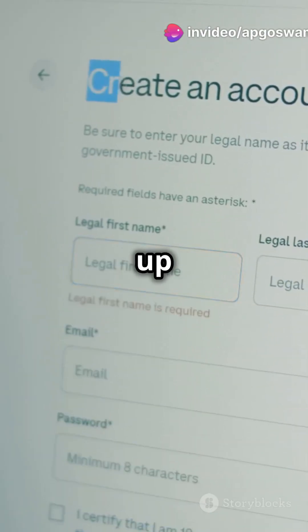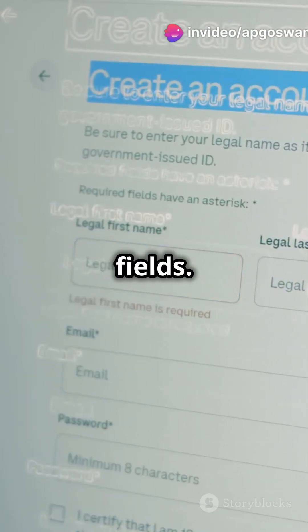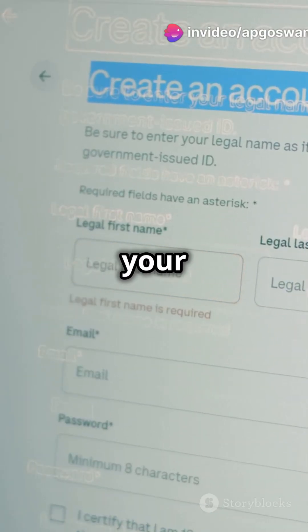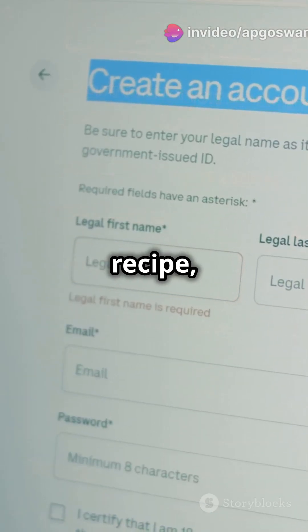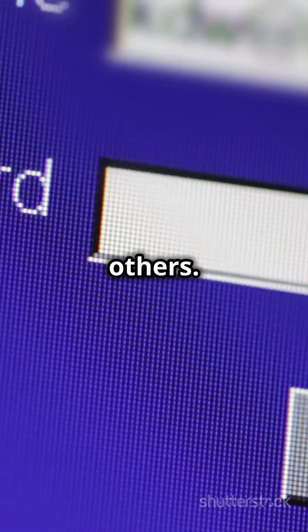Next up are password fields. Enter your secret pizza recipe, and it stays hidden from others.